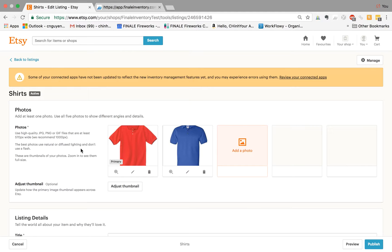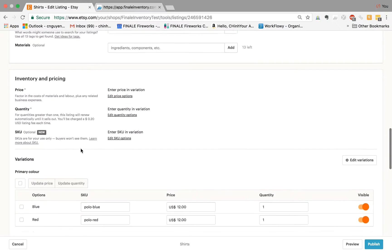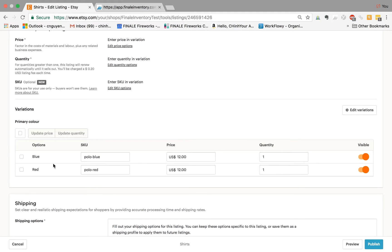Recently, Etsy has rolled out a new feature that has enabled variation SKUs for their products, for your variation products for your listings. For example, I'm selling polo shirts in this listing. We have the options blue and red. My SKU, which is new, is polo blue and polo red.